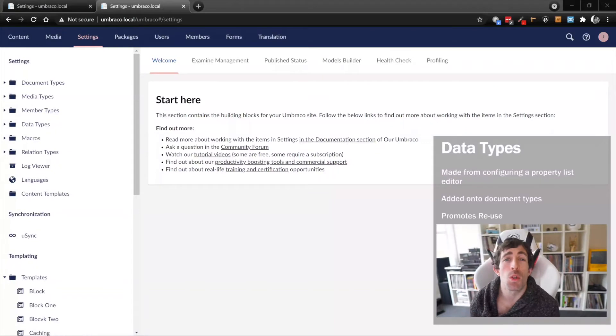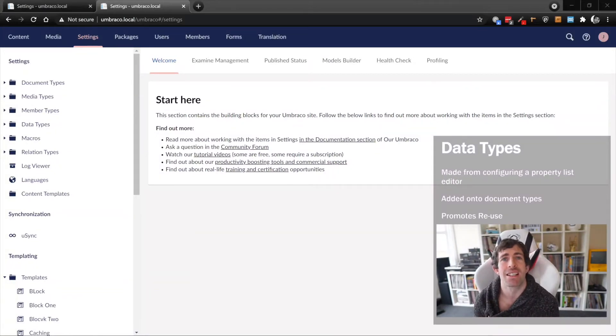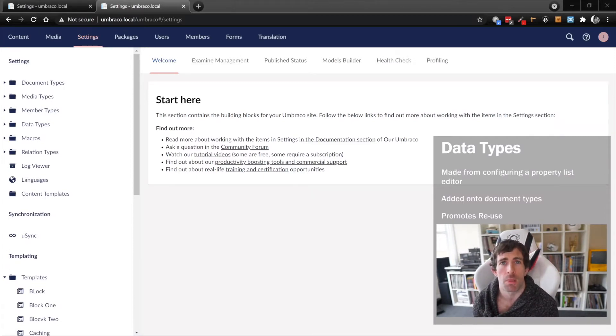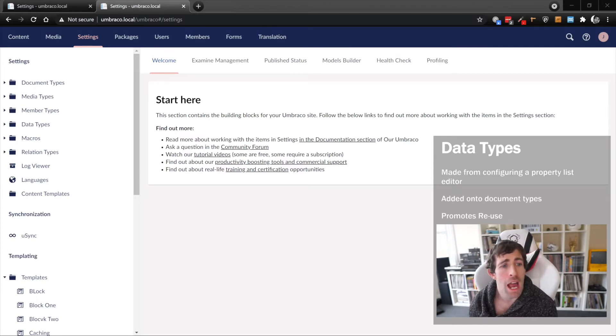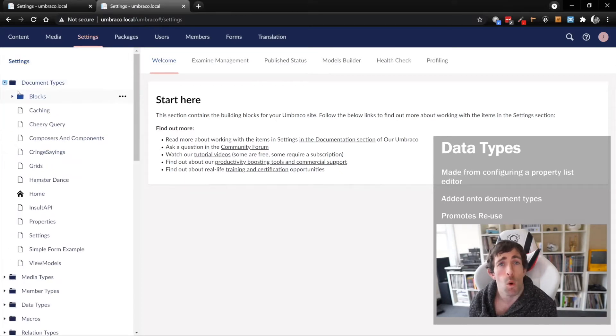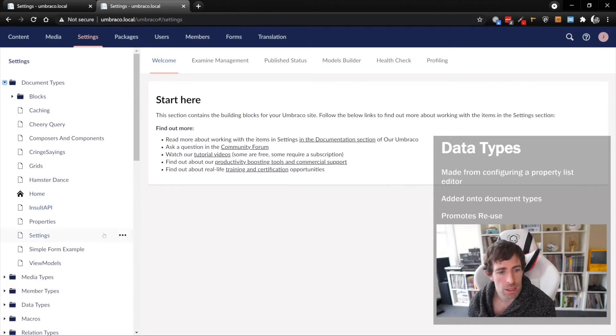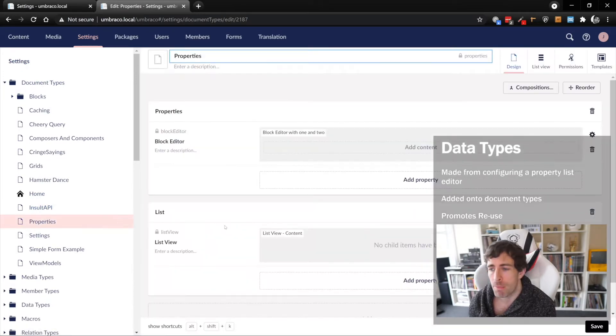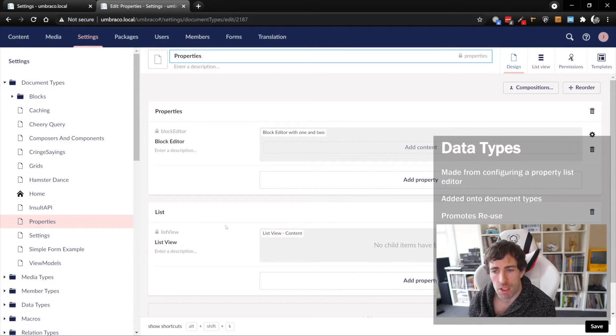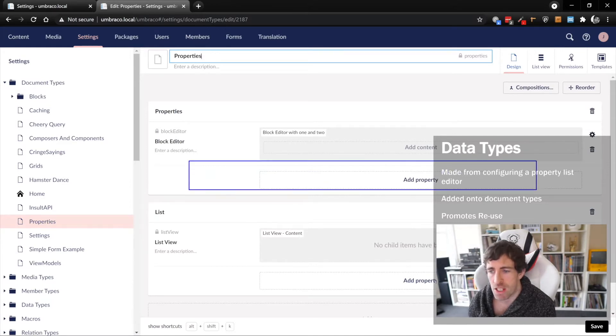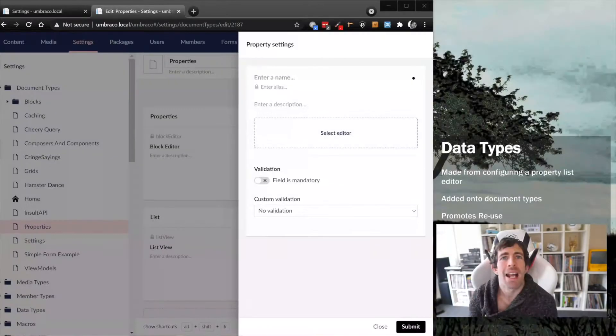It's also possible to create data types in Umbraco whenever you're creating or editing existing document types. This is possible through the property builder within the document type screen. Opening up the document type screen, we have a list of all the existing document types. I've created one called properties. Down the bottom here, there's this big button called add property.